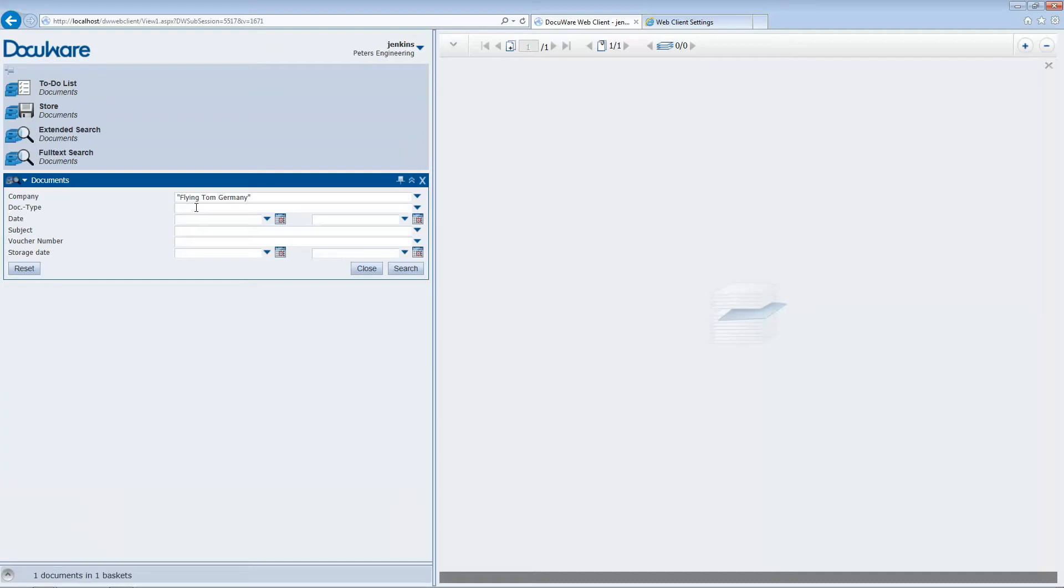The complete select list can also be opened using the arrow at the end of the search field. Now just click on Search.